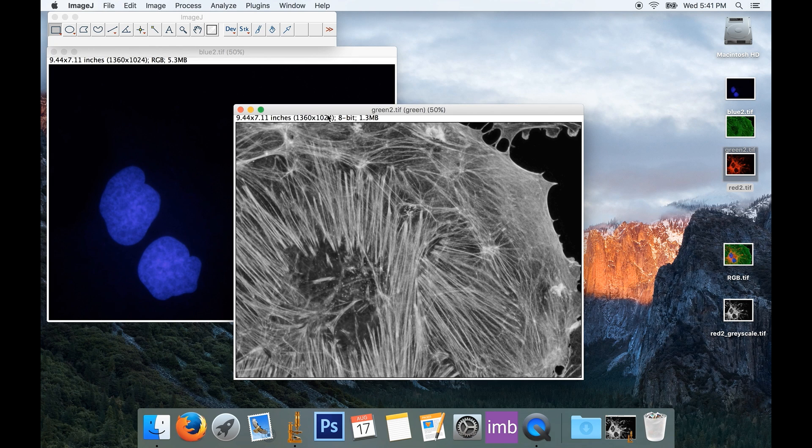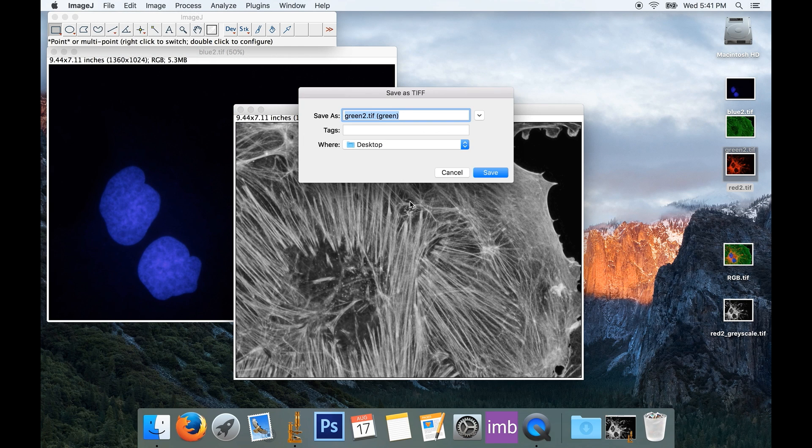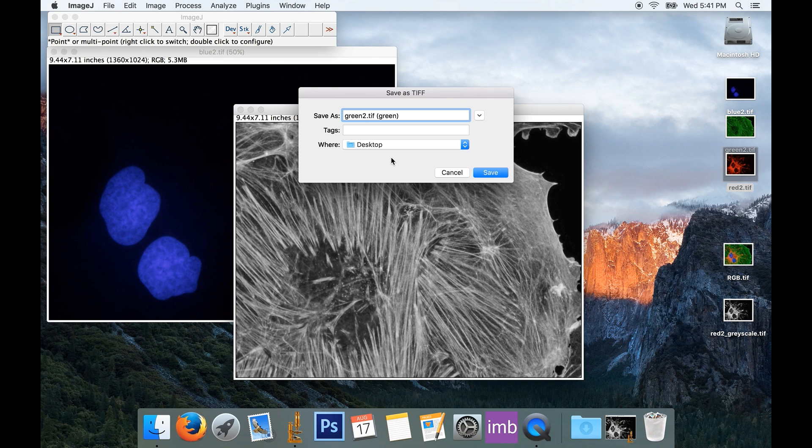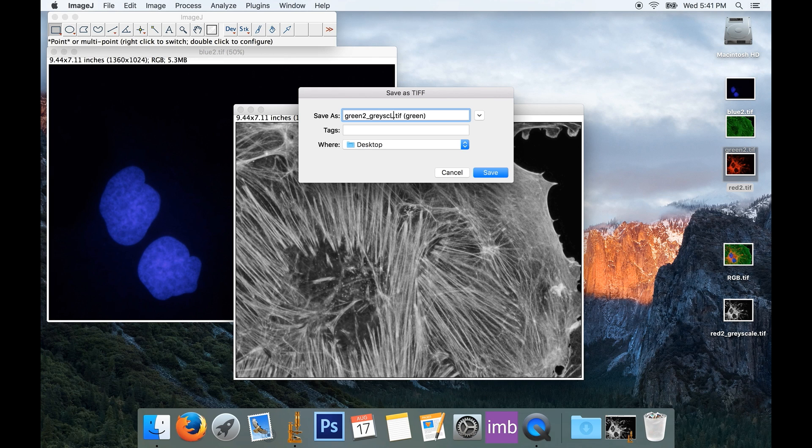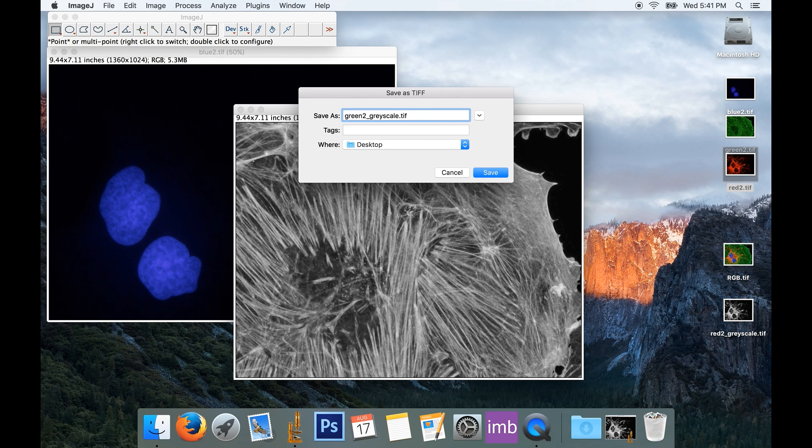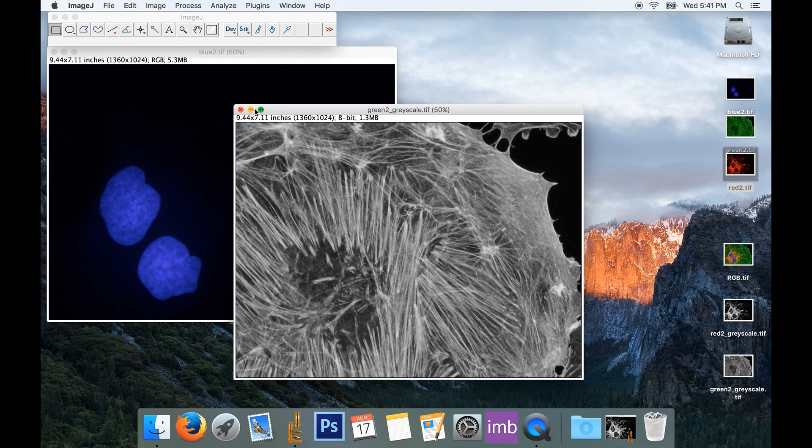And I'll save my green one, so File, Save or Save As. We'll call this green2 underscore grayscale. I'm going to get rid of that thing that tries to append at the end. We'll save that to the desktop, I'll minimize it to get rid of it.